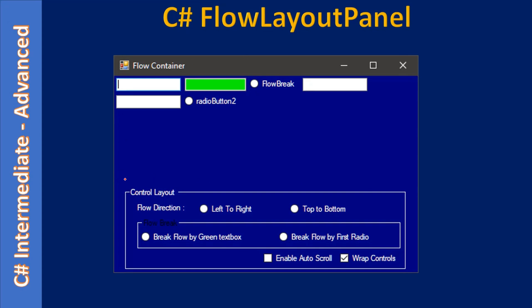Inside that panel we placed some random controls. Then we have two group boxes, and this is the first group box and that group box contains one more group box. We already know that group boxes are containers.